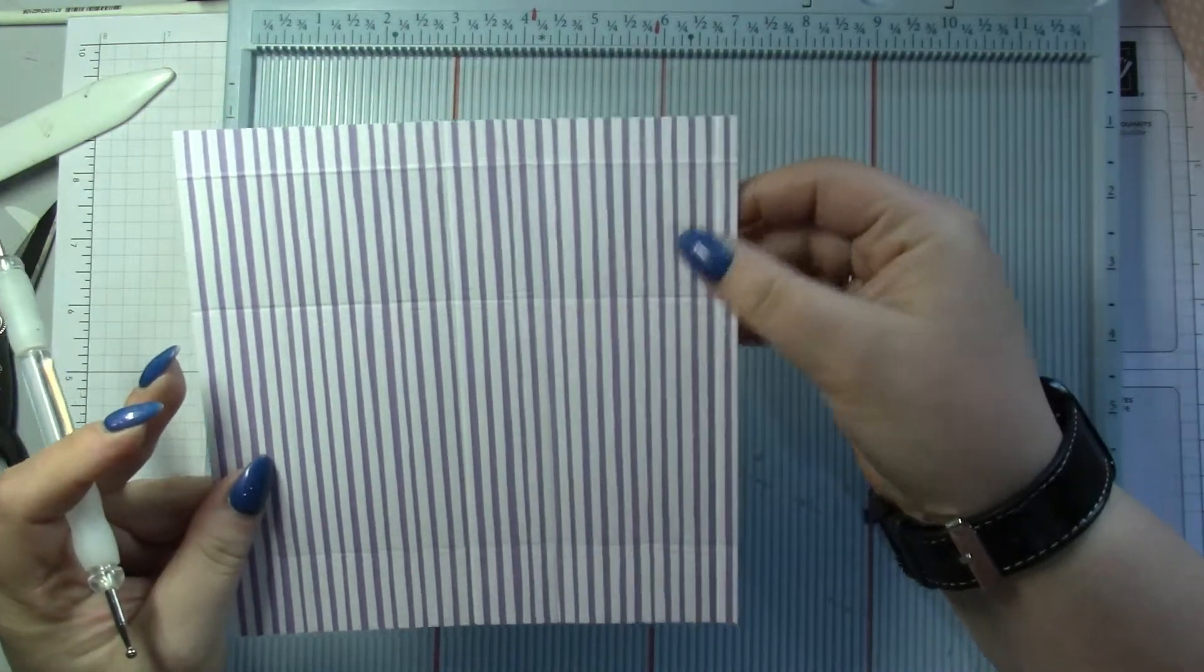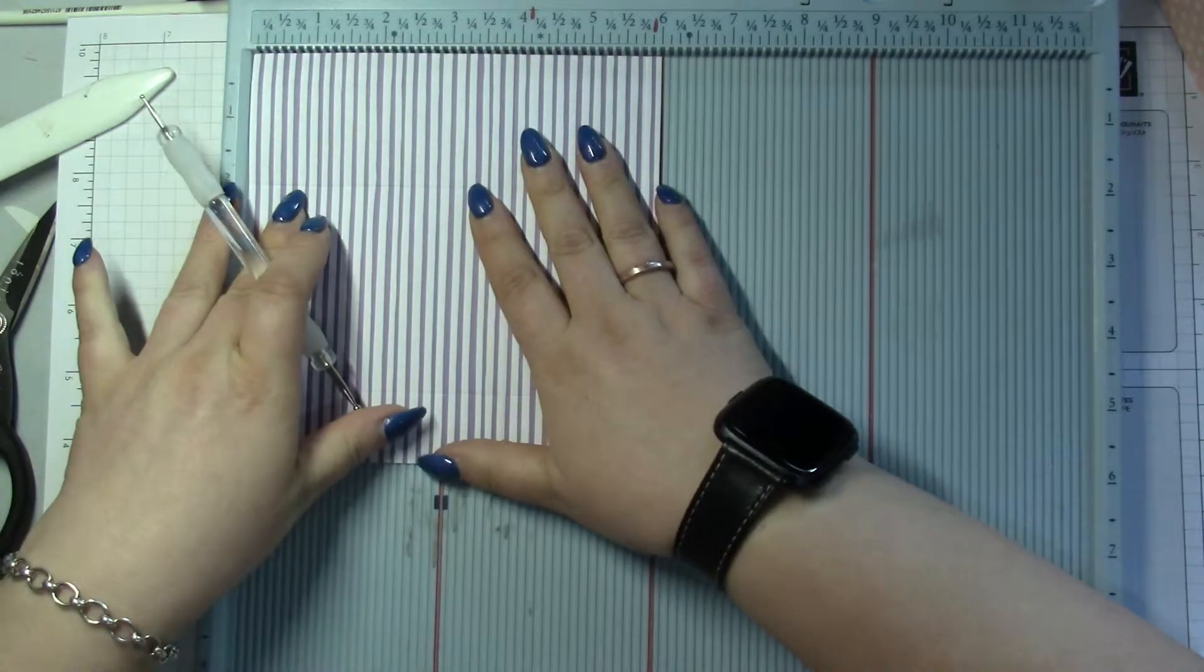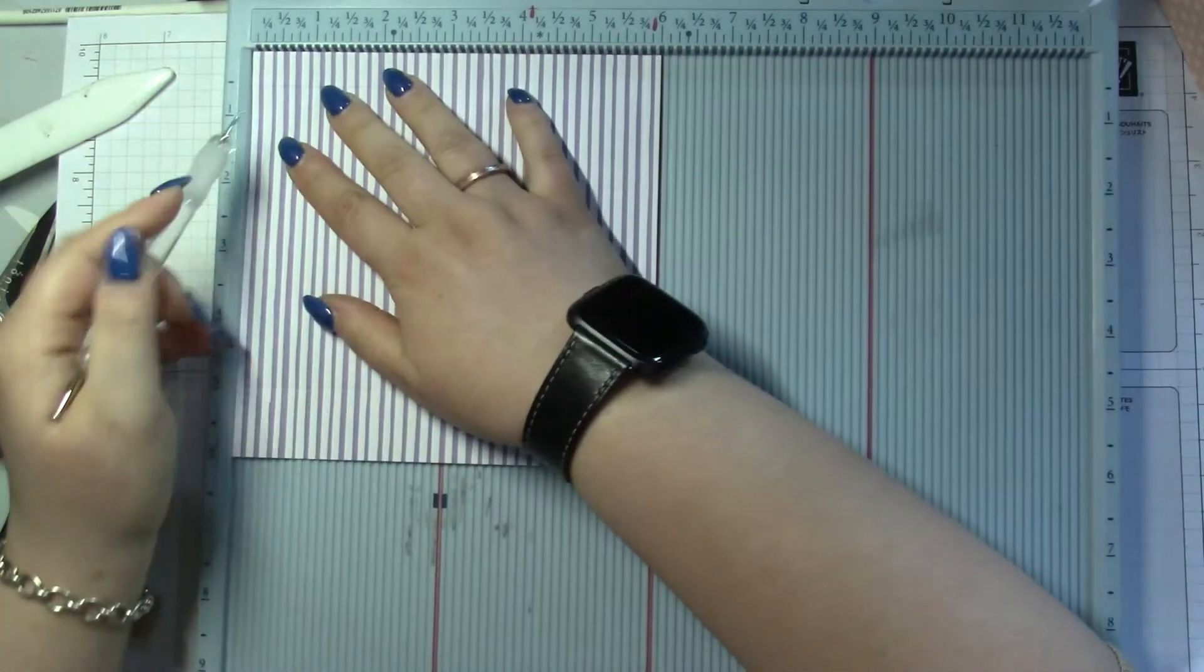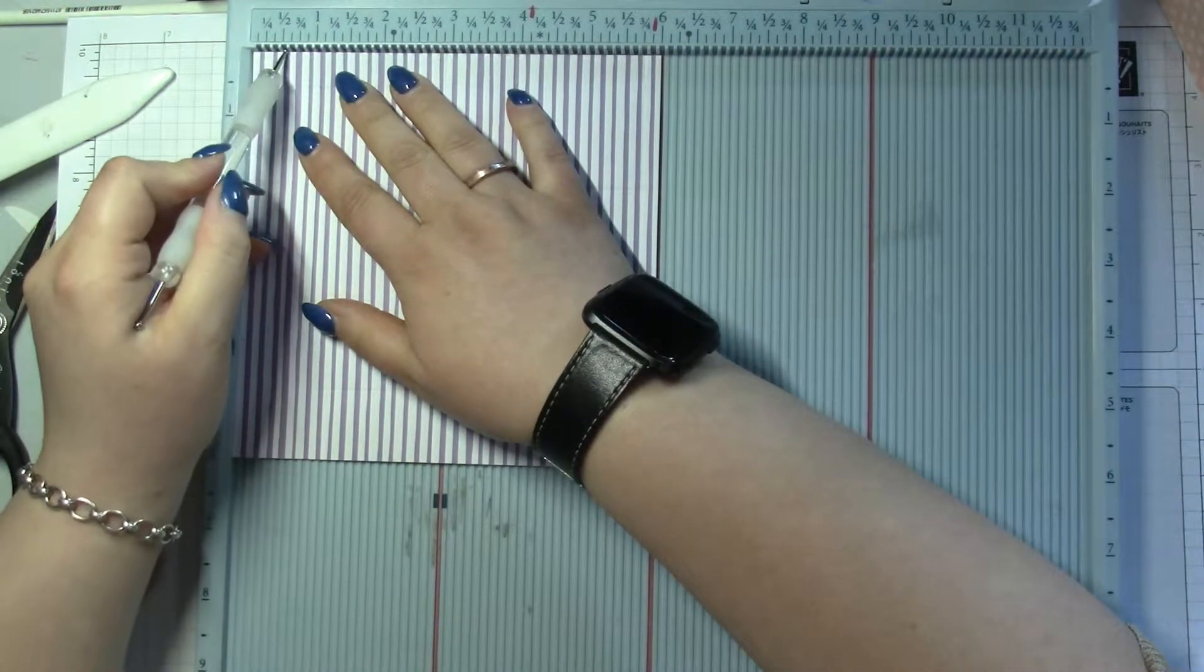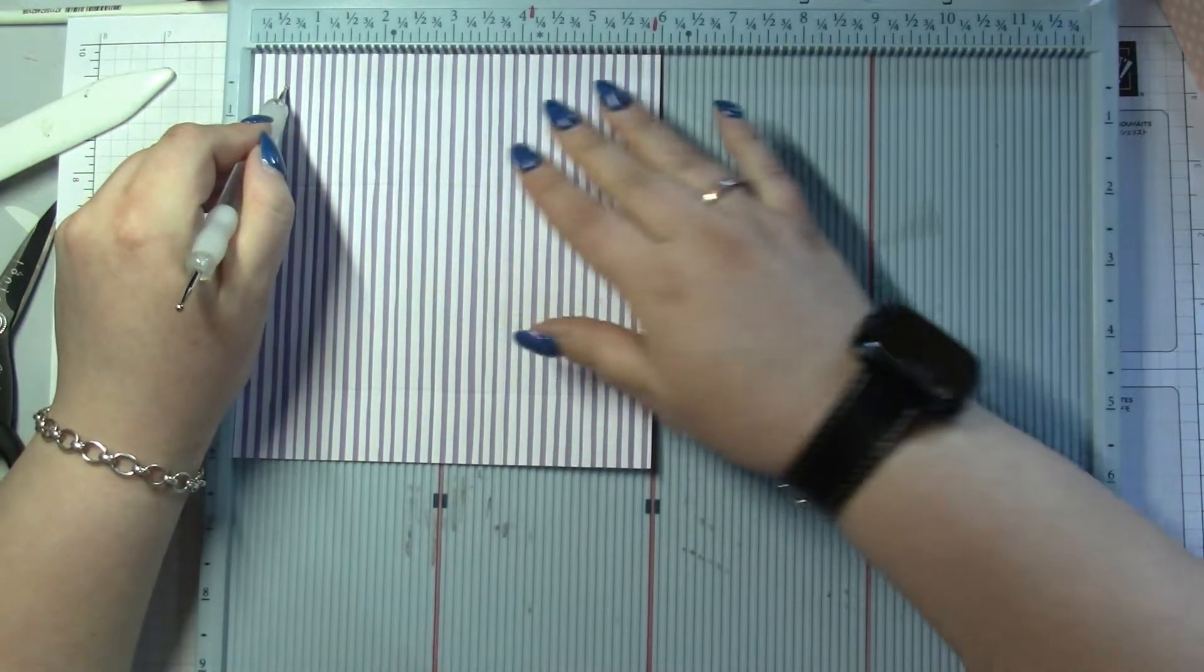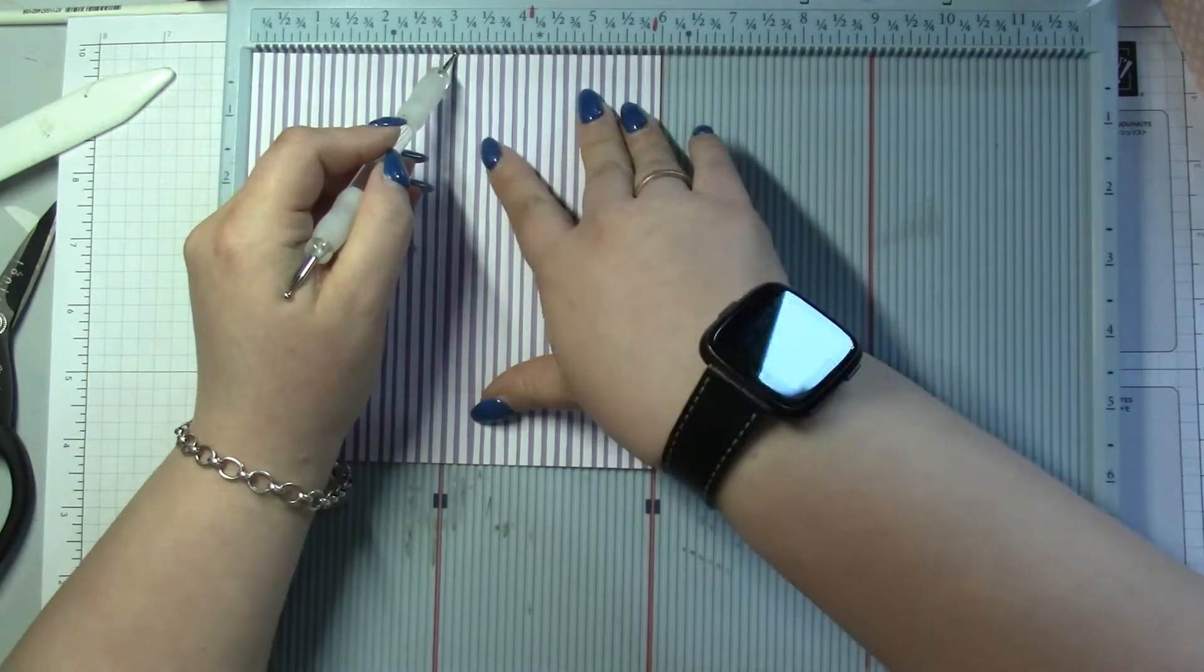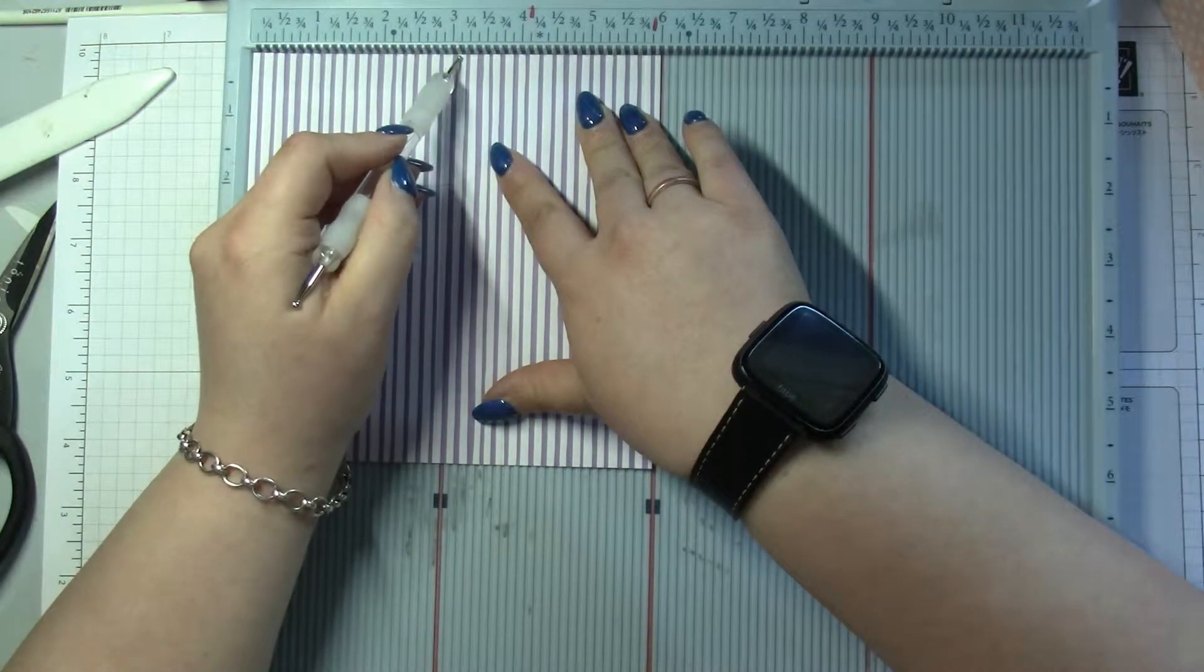Where you've got those two score lines together, you're gonna put it back in there and you're just gonna part score to the first score line. You're gonna part score just down to the first score line at half an inch and 3 and 3/8.